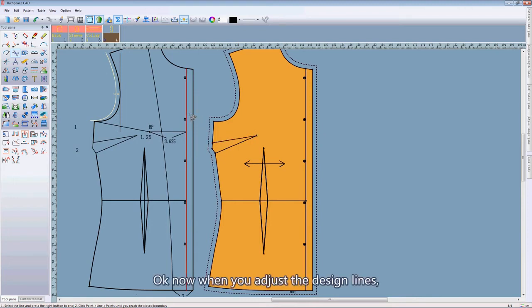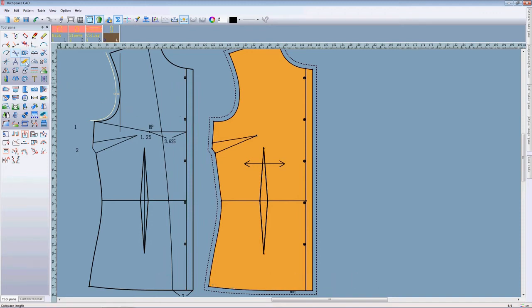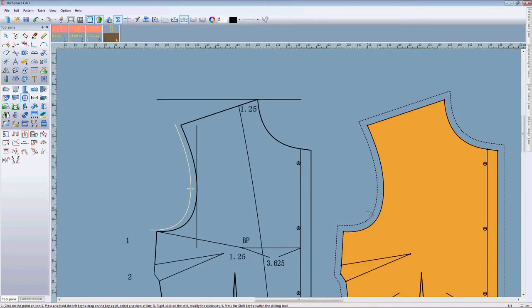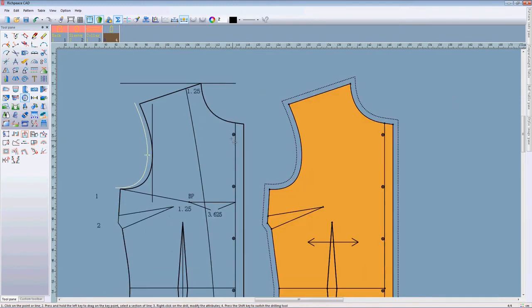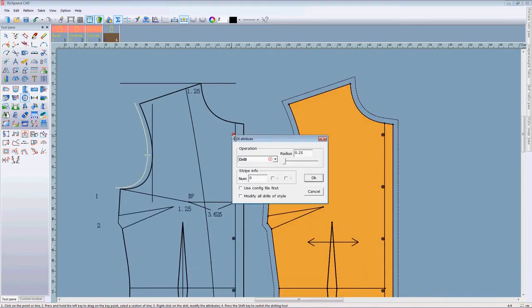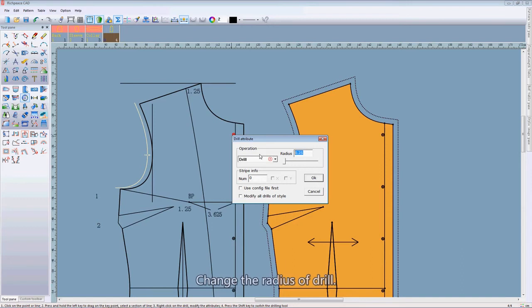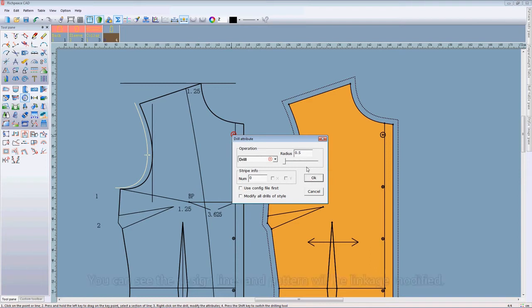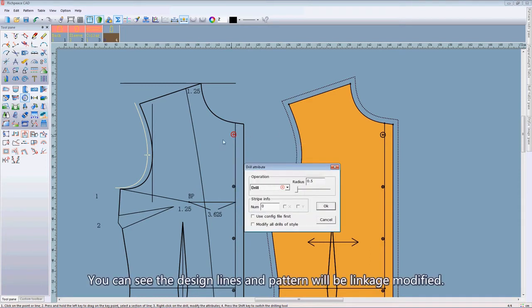Now when you adjust the design lines, the drill change the radius of drill. You can see the design lines and the pattern linkage modified.